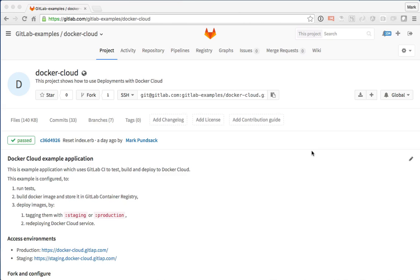We'll start with a simple project and we'll show you the power of built-in continuous integration, built-in container registry, and built-in continuous deployment.